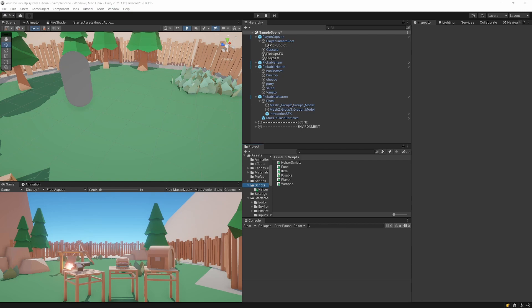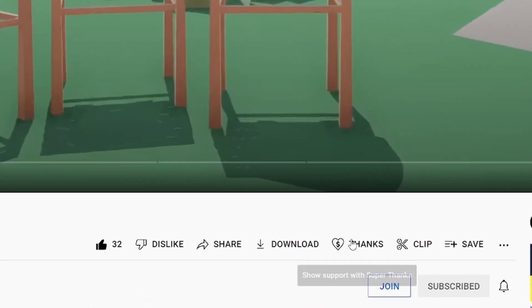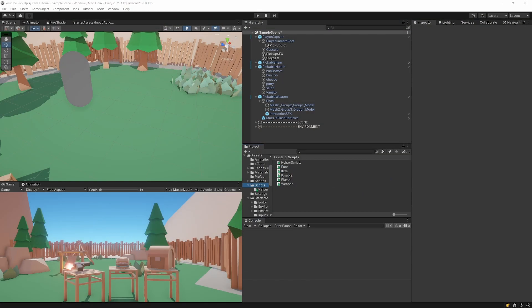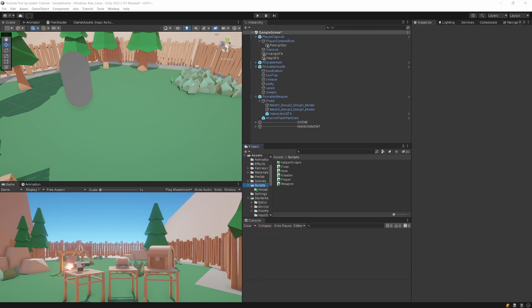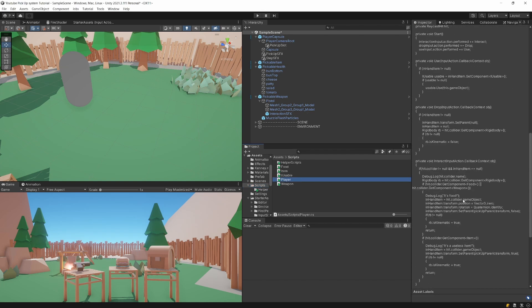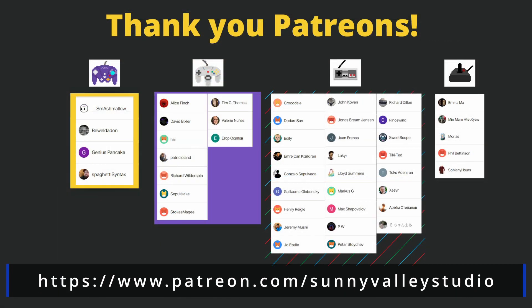We can also pick up the gun and get the standard feedback. I hope you enjoyed this tutorial. If you did, there's a Thanks button at the bottom of this video. You can also leave a like, comment, and subscribe — I'd really appreciate that. I'll see you in the next video about refactoring the interaction method from the player script into a more object-oriented solution.